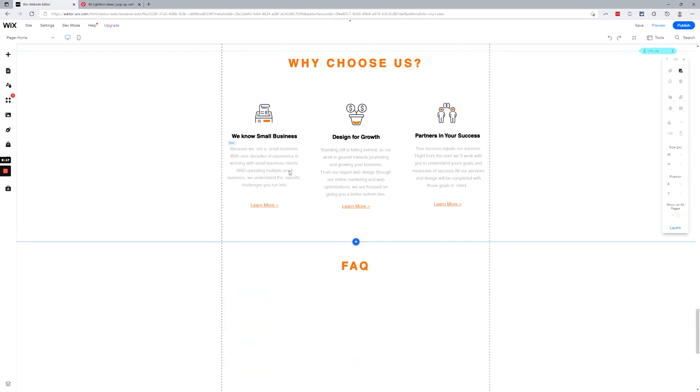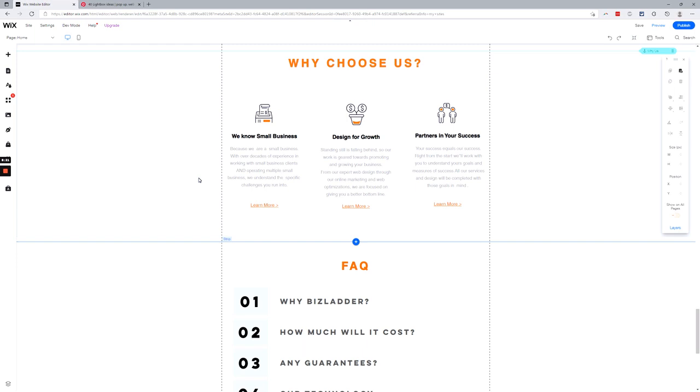Alright, so that is lightboxes and subscription and email collection in a nutshell. There's so much more to it than that, and there's certainly much more to actually getting emails. This is how you set it up, but collecting emails and building a list is conversion optimization on a whole different planet. It's so much different than trying to sell a product or a service. Getting their email is a different ball game. So reach out to us if you have any questions. Thanks!